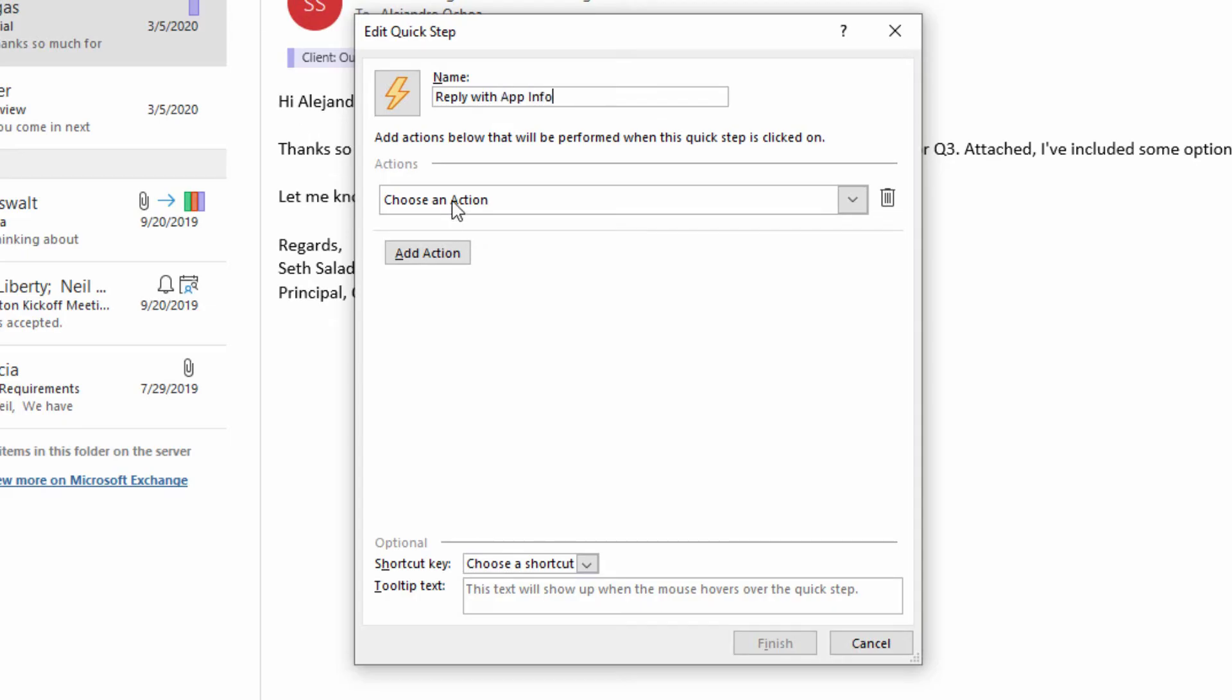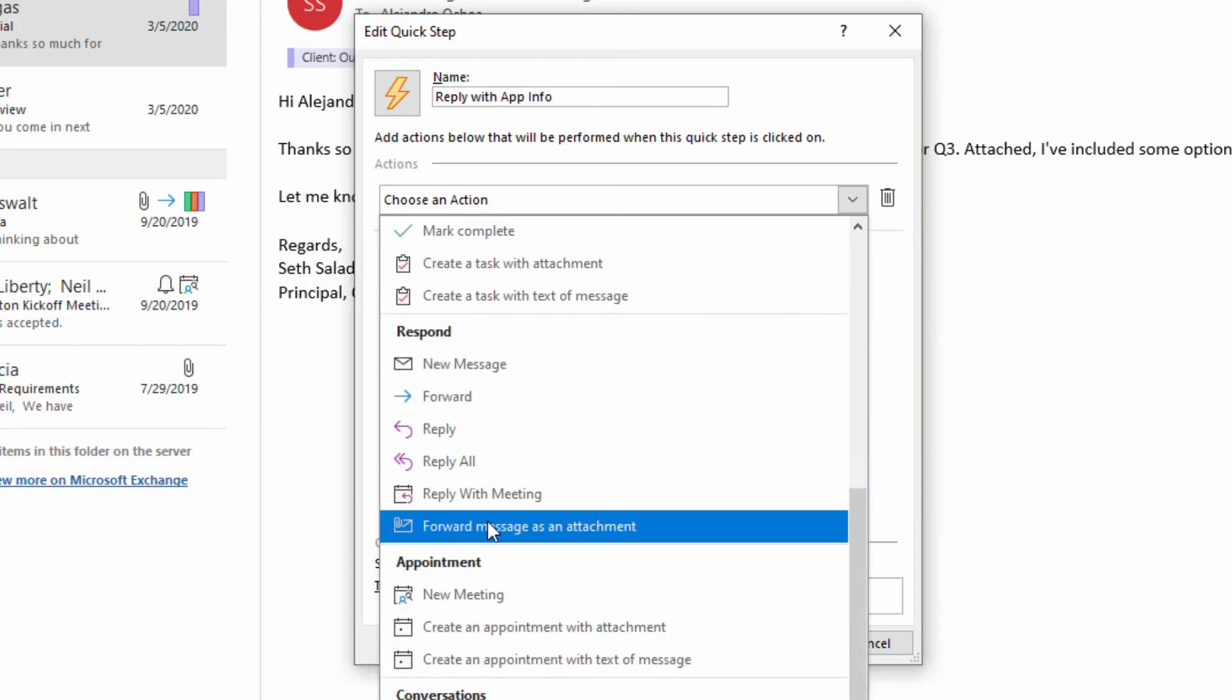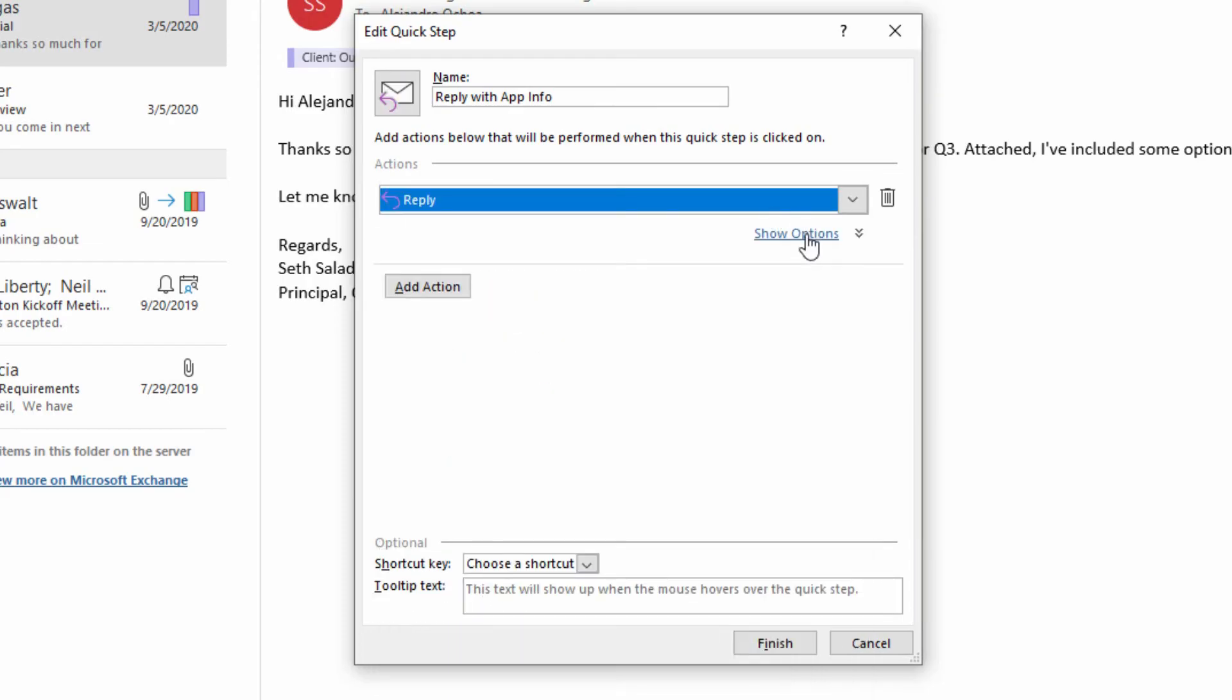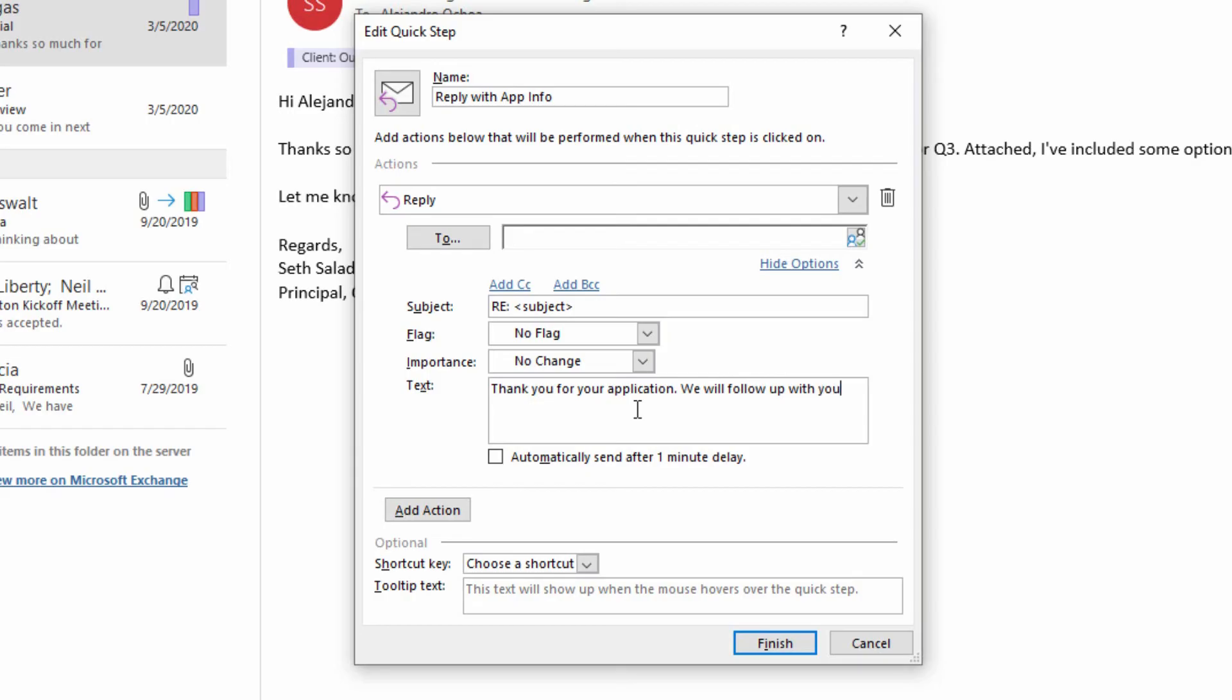So it might be, let's go with just a simple reply here. Show options and say something like, thank you for your application, we will follow up with you within 48 hours.